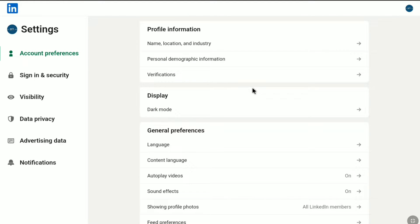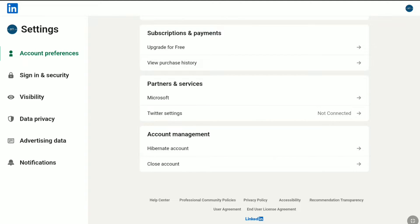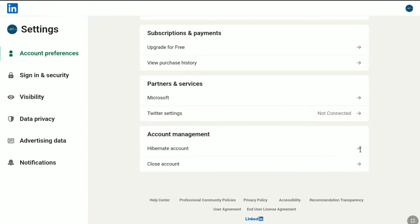Here in your account preference, scroll down all the way to the bottom. Here under Account Management you can find the Hibernate Account option. So to deactivate your LinkedIn account, here click on Hibernate Account.